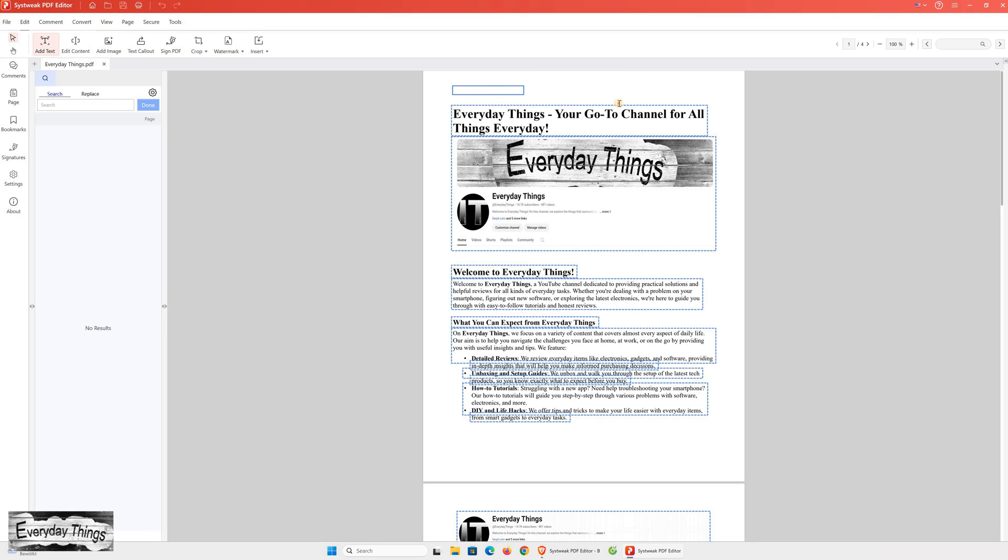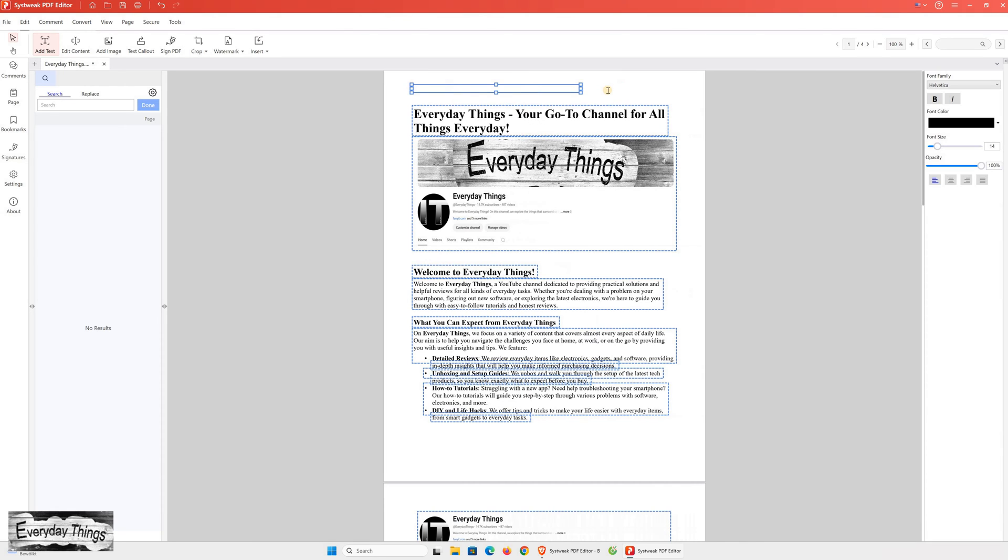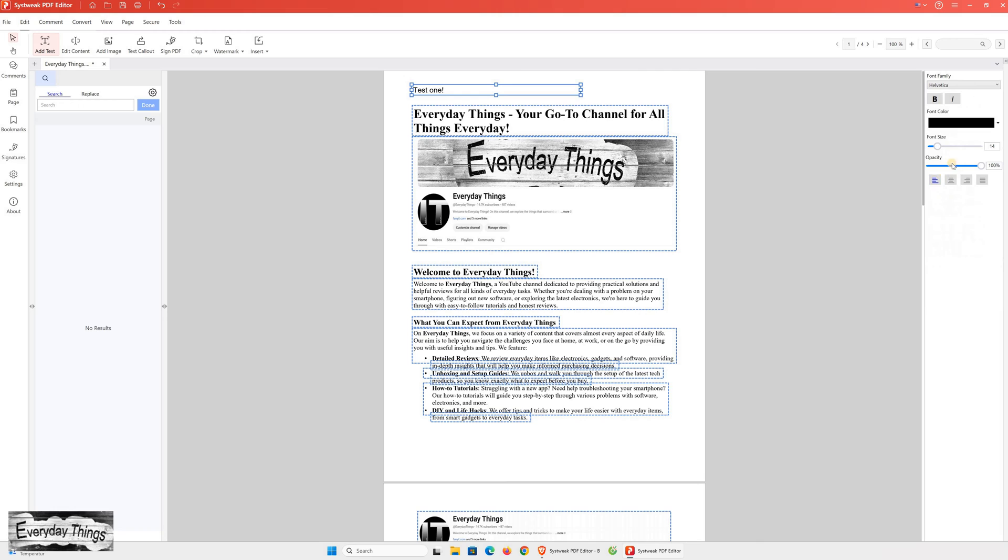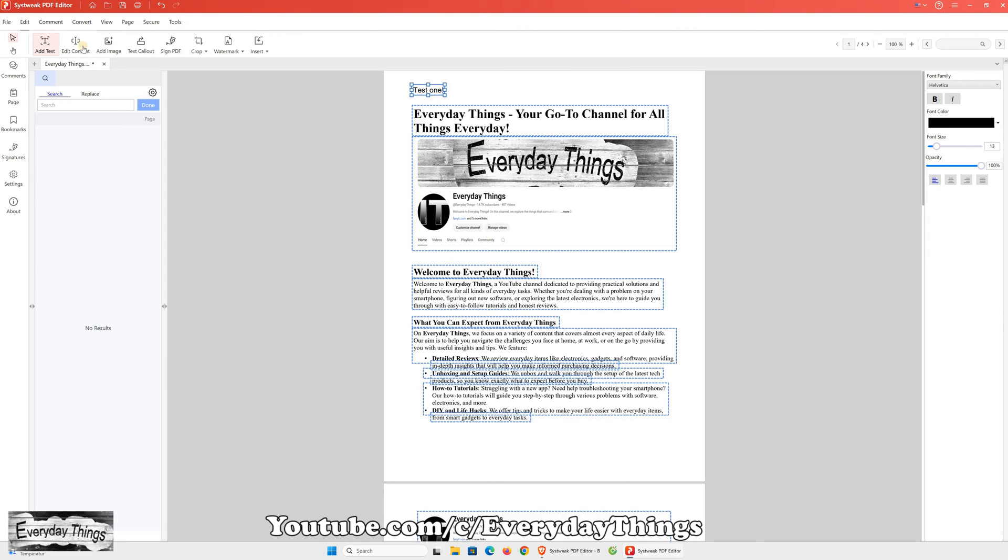I'll start with the first feature, adding text. You can easily insert text into your PDF document wherever you need it. Plus, you can adjust the font to match the existing text in the PDF. You also have the option to align the text to the left, center, or right, depending on your preference. Additionally, you can change the font size to suit your needs. After adding the text, I'll save the changes and move on to the next feature, Editing Content.